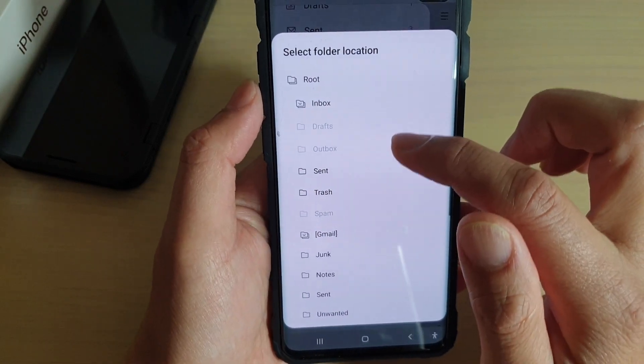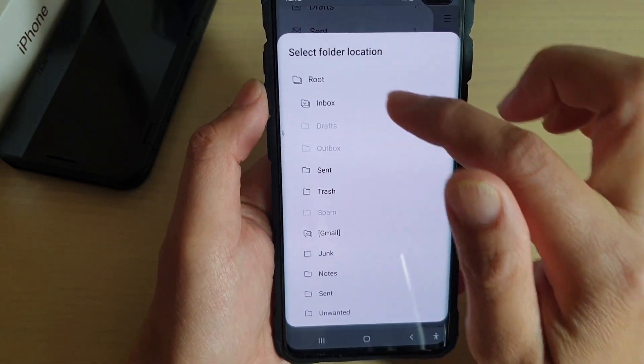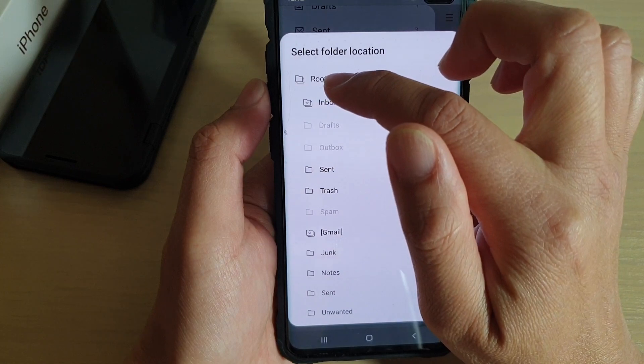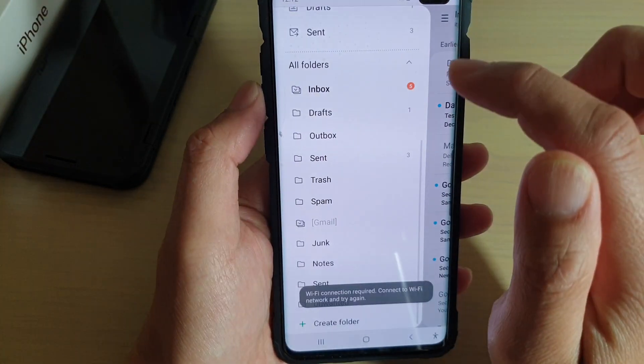And here it asks you where do you want to create a folder. At the moment, it is in the root directory, so we can select that.